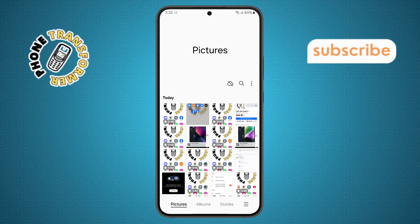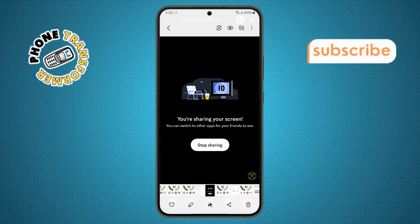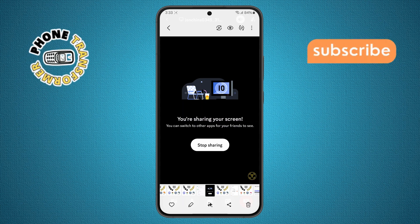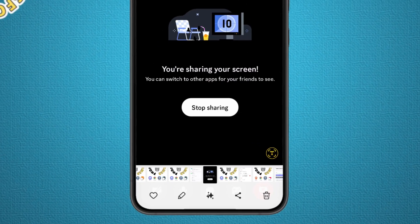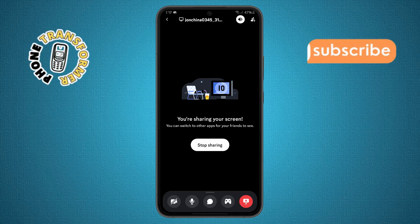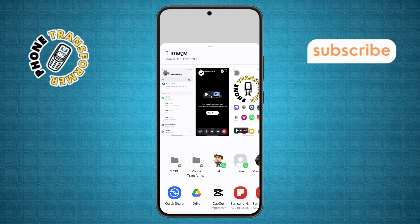Step 2. Now choose any photo or video you want to share. Once you've selected it, tap the share icon located at the bottom of the screen. It looks like three connected dots or lines.